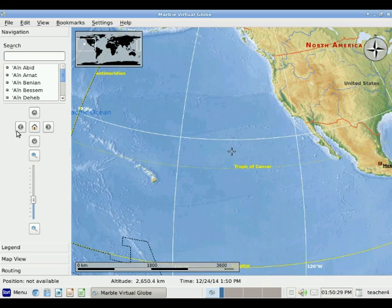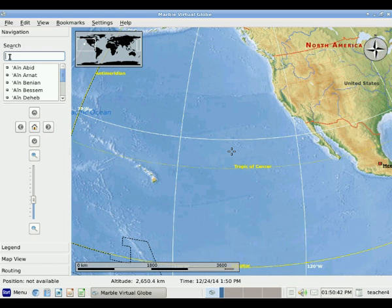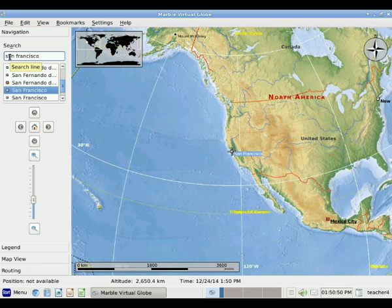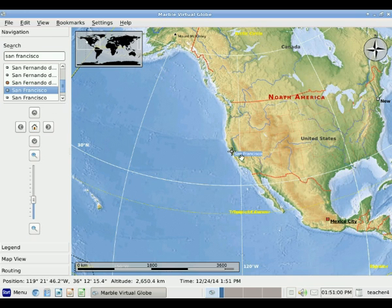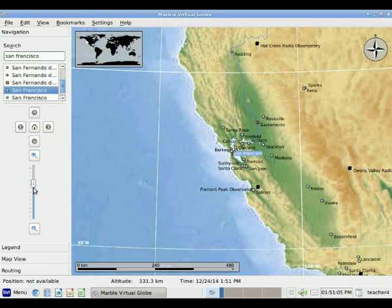Those are some basic navigating features. One other thing we can do when navigating is to type a location into the search window. Right here where it says Search, we're going to click our left mouse button and type in a location. So I'm going to type in San Francisco. You'll notice that there are several different San Franciscos. I'm going to double click on this one, and you'll see it goes to San Francisco. If I zoom in, I can see where San Francisco is.